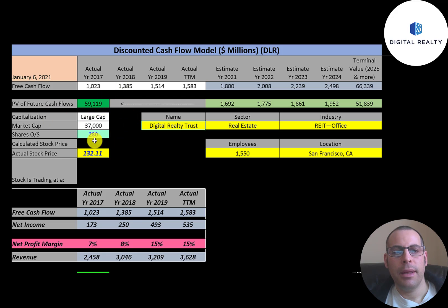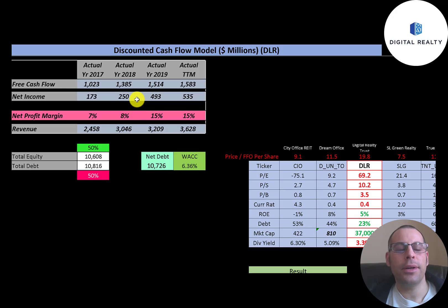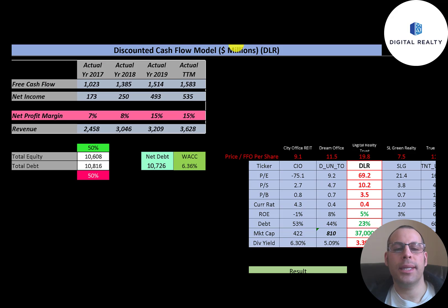This is a large cap company with a $37 billion market cap. They're trading at $132 a share and have 280 million shares outstanding. The way you value a company is you estimate the free cash flows into the future and then discount those numbers back to today's value — that's what we're doing in this video.